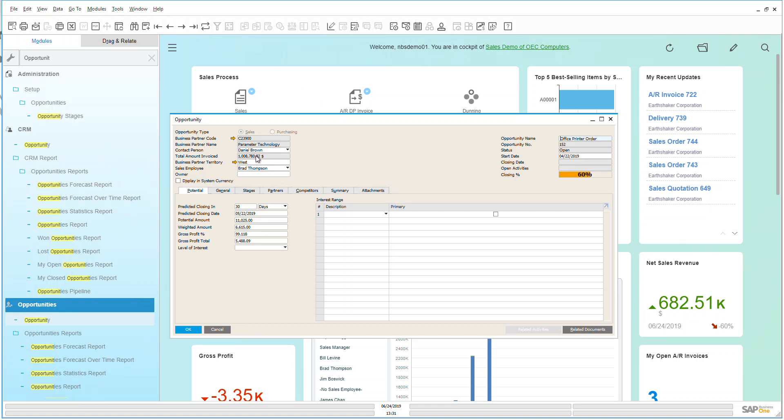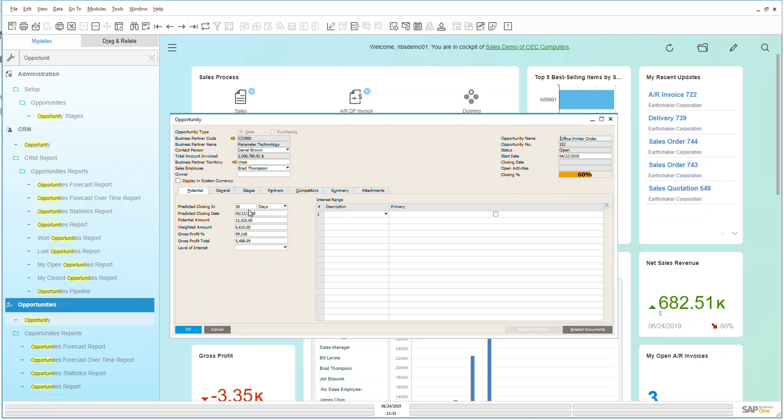So here we can see that this is giving me a total amount of my customer that has been invoiced to date. So it gives me a nice idea of the other opportunities that I have within the system. I can see that my closing percentage amount is about 60% and that's going to help me on my opportunity reports. I can also see here that I'm expecting this to close within 30 days with a predicted closing date that has been automatically populated and I can put in a potential amount.